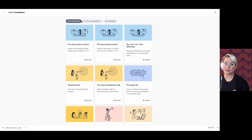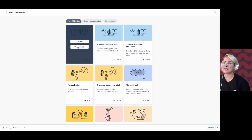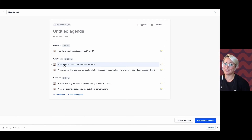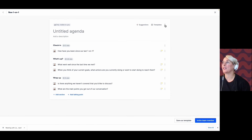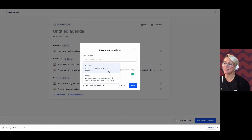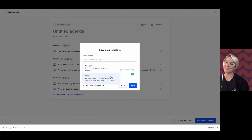So how do we save a template for use? Let's take the classic short version as an example — we're going to use this template and build on it. I'm going to change these topics or talking points to really make them my own. Everything is customizable in here. Once I'm done customizing it, I can click on the three dots and save as template. From here, I'll give my template a title, a description, and choose whether or not I want to save it as a personal template for just myself or make it public for all of the managers in my organization to use.